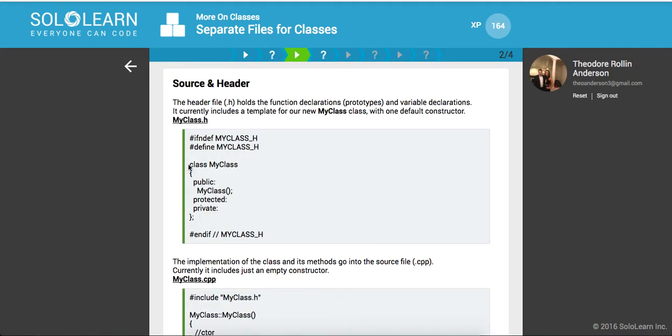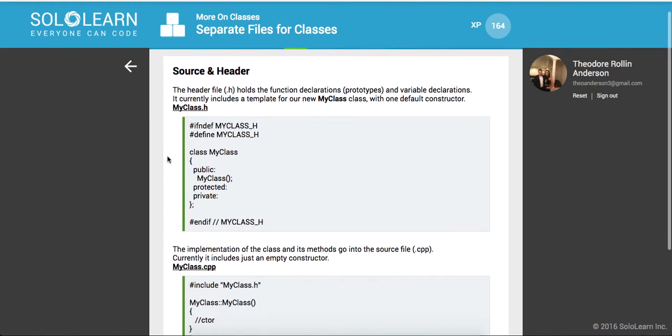So the header file holds the function declarations and variable declarations. Currently holds a template for our new my class class with one default constructor.